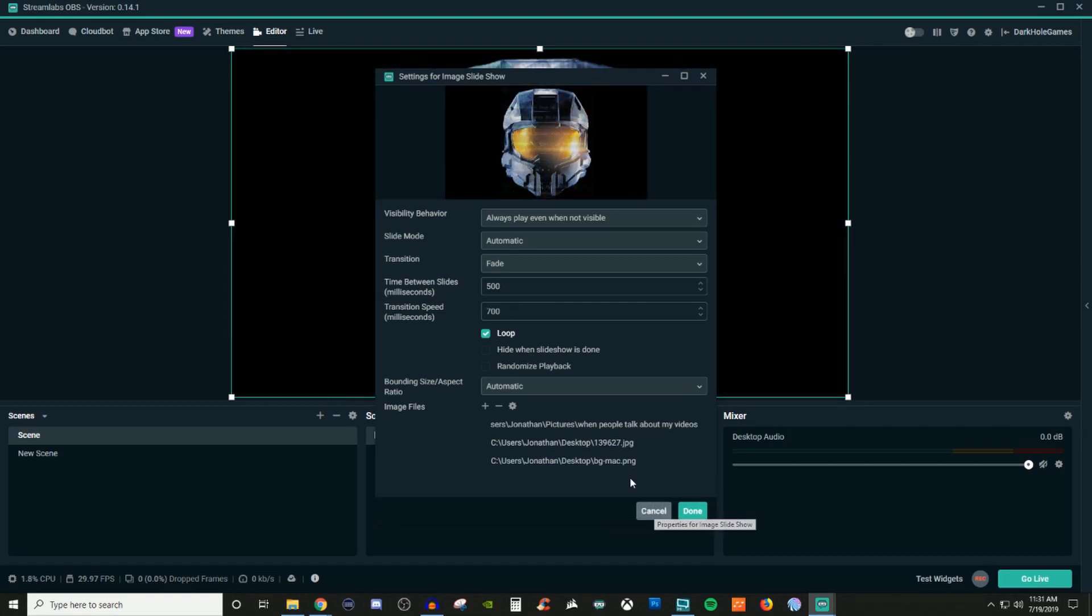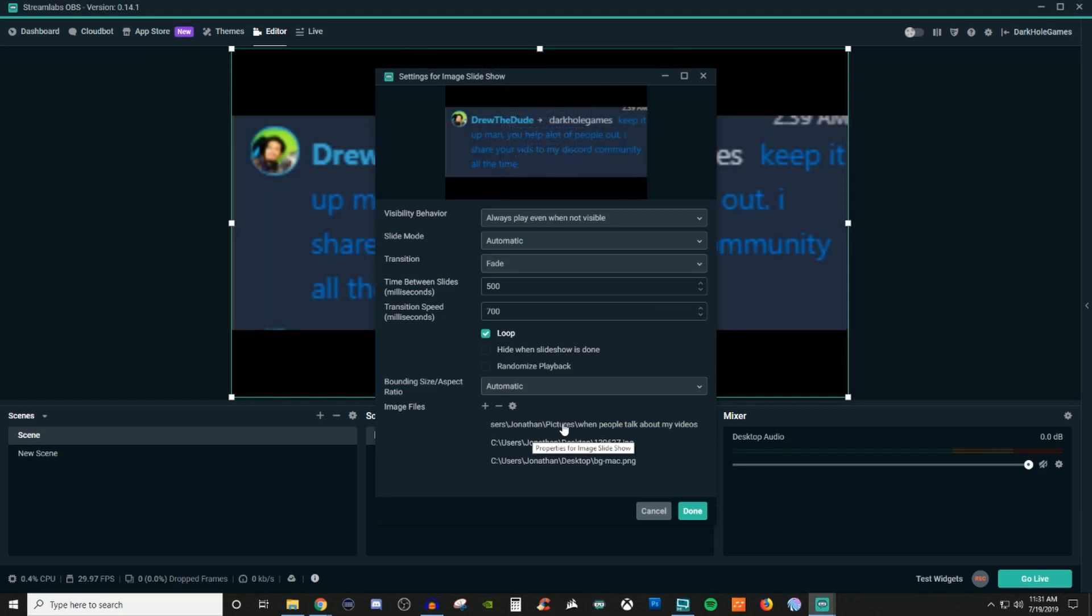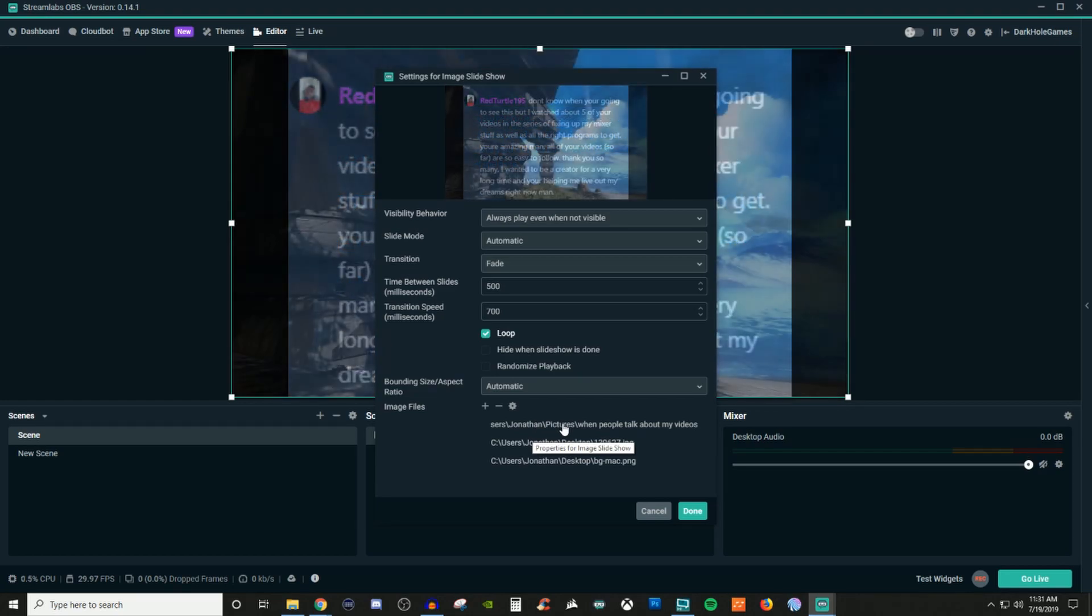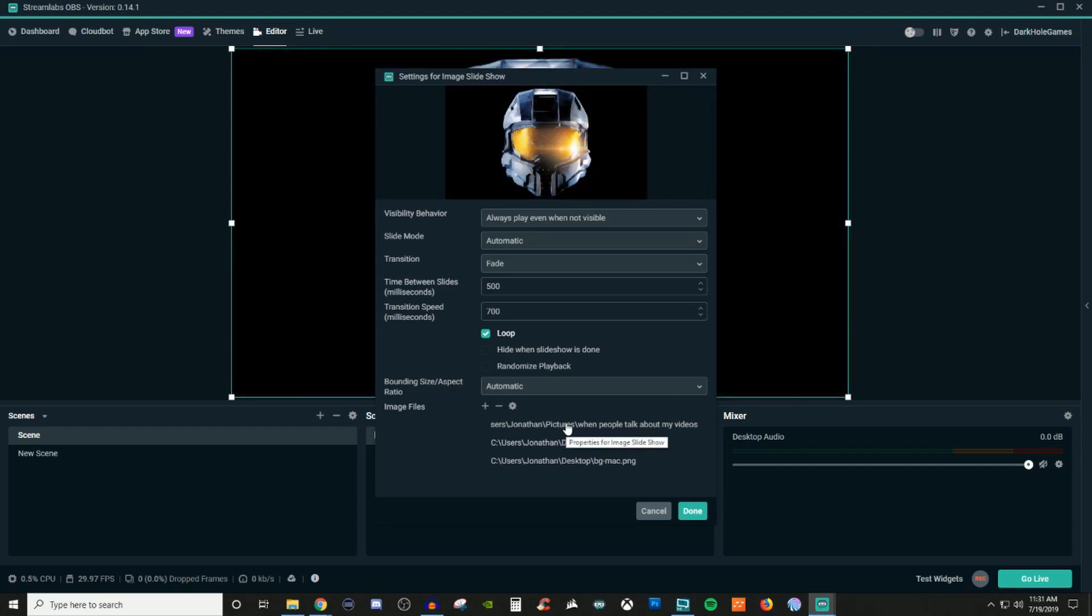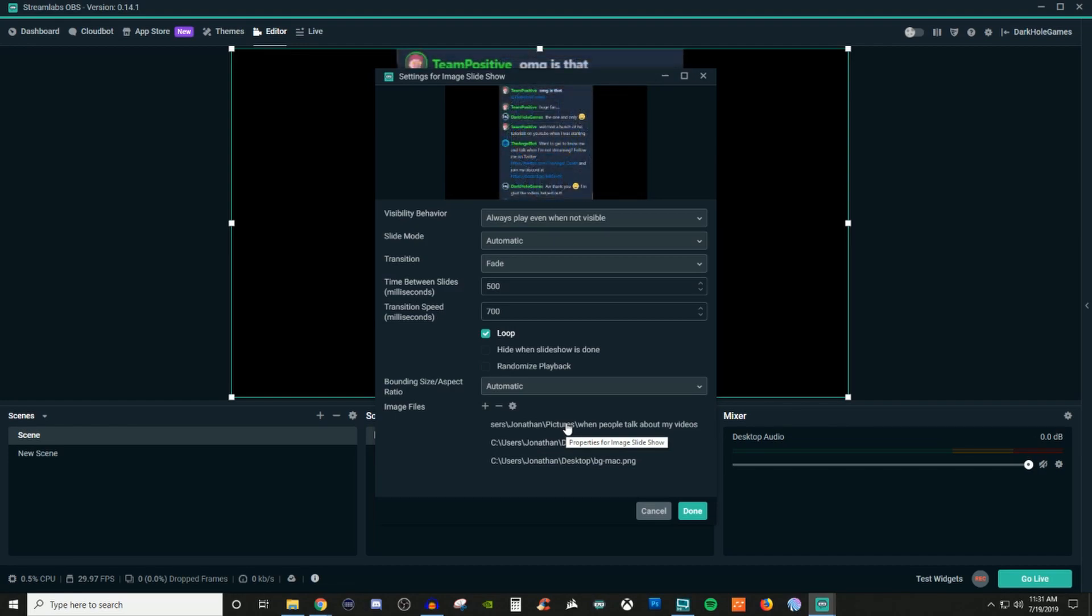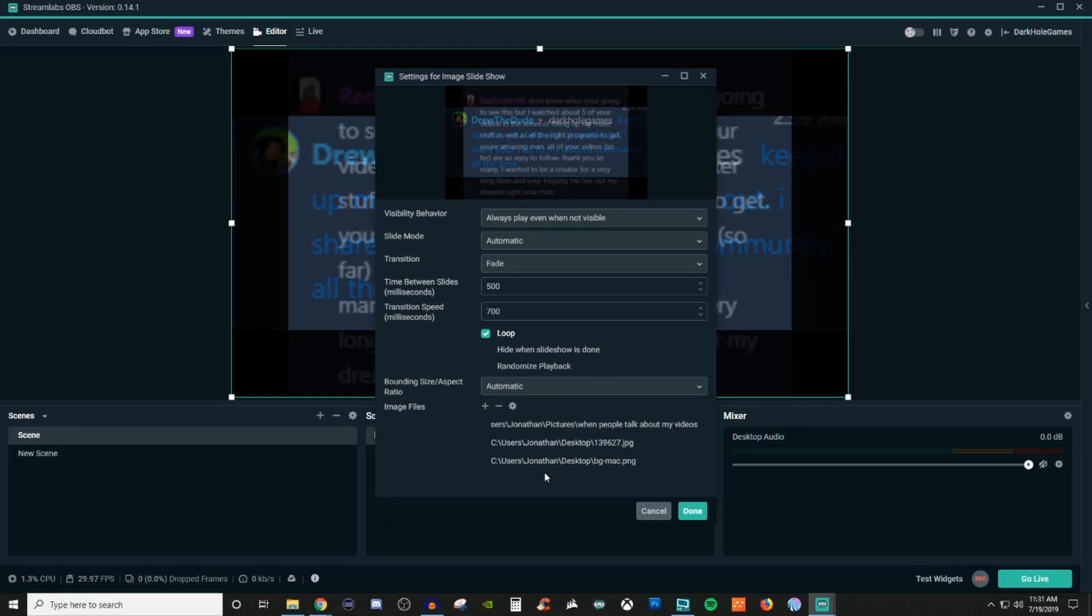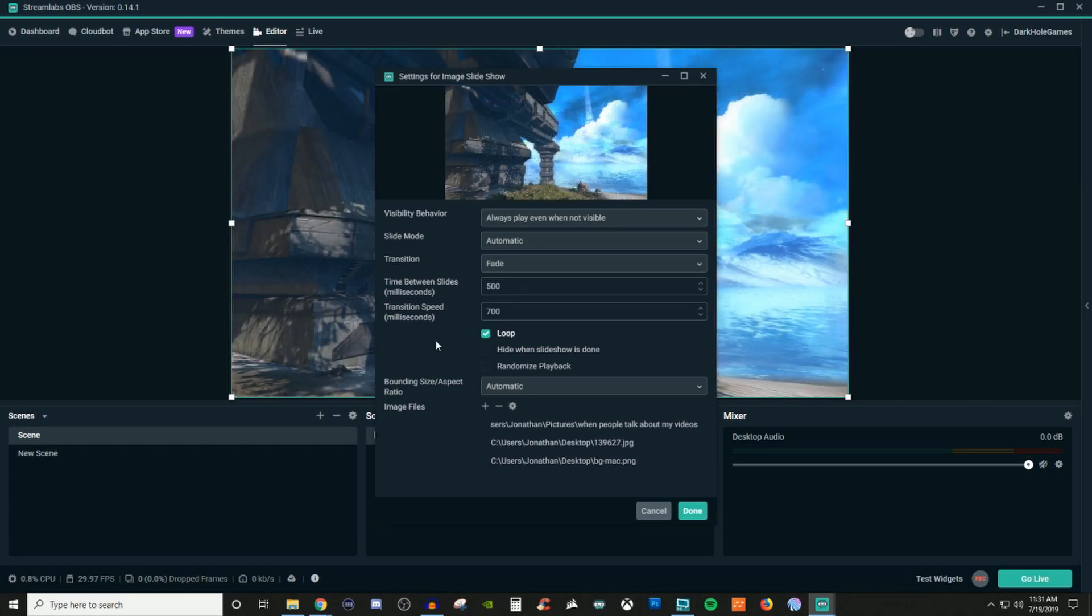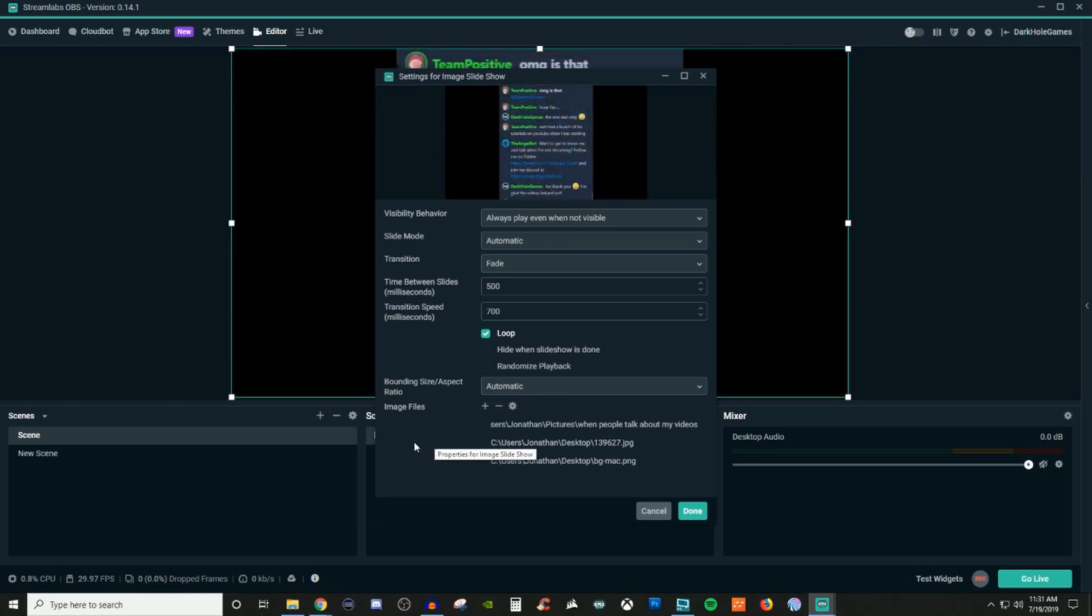So do keep that in mind that individual ones cannot be touched. So even if I only had one photo, I mean that's fine, but then you might as well just use regular images versus a slideshow. Because there you'll be able to change all that stuff. But this is how you'll be able to get your slideshow and everything put together.